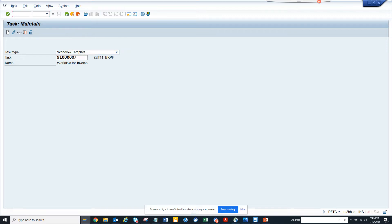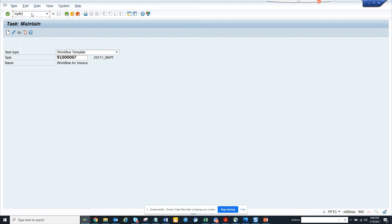Hi friends, today we are going to talk about how we can export the design image for a workflow. Let me show you. First, I go to transaction PFDC. Suppose this is the workflow template I want to see.